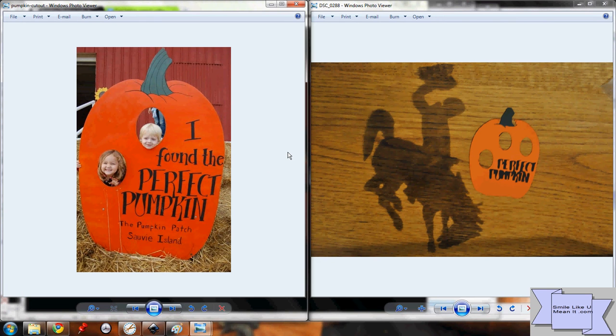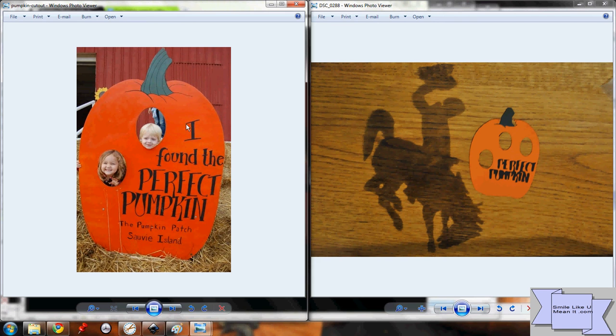We're going to take this picture on the left here and make a Sir Cutsalot file out of it, and turn it into a paper crafting frame as shown on the right here.